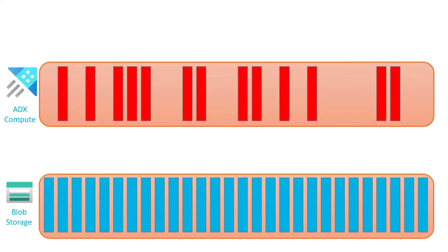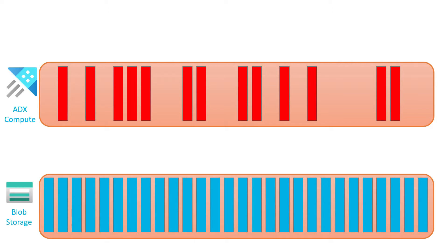Let's look at the more general picture. At the bottom we have the blob storage, so every cluster has a blob storage account that's hidden and managed by the service. All the extents are stored on the blob storage—those are called cold extents because they are in cold storage. Some of the extents are cached in the ADX compute nodes and they are called hot extents, color coded red for hot and blue for cold.